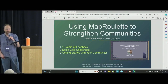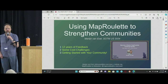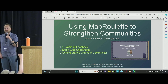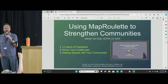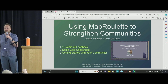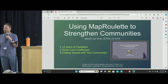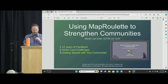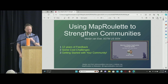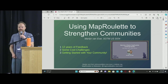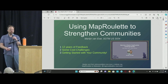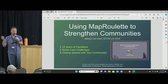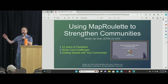I'm going to talk for 15 minutes about MapRoulette. Who here has heard about MapRoulette before? Who has used it? Who has created tasks with it? I have a session tomorrow that's a bit longer going into a lot more detail about how to create your own tasks and challenges. This is going to be much higher level.